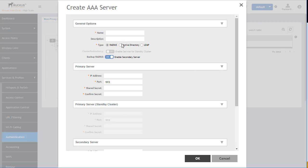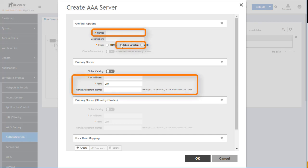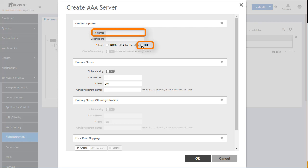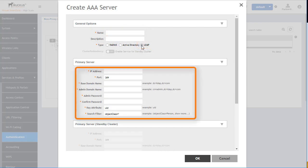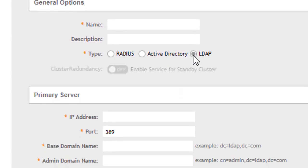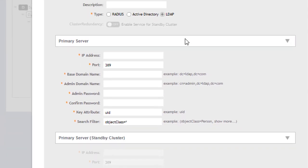To create an Active Directory server, provide the reference name for the server, select the Active Directory button, and configure the IP address and port. The global catalog of the AD server can be provided if enabled, and additional fields will appear requiring admin authentication credentials for the AD server if this option is used. For an LDAP server, provide the name like the other authentication methods and under the LDAP button provide the necessary configuration. Note that name, type, IP address, port, domain names, password, key attribute, and search filter are all required for an LDAP configuration.